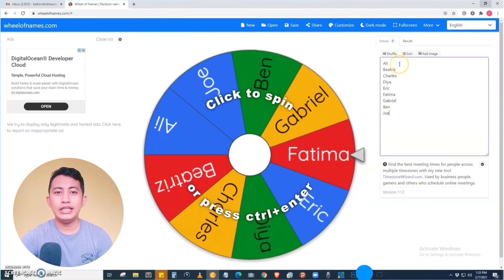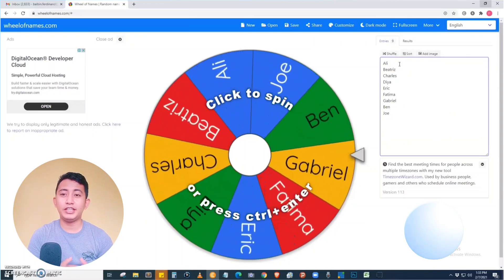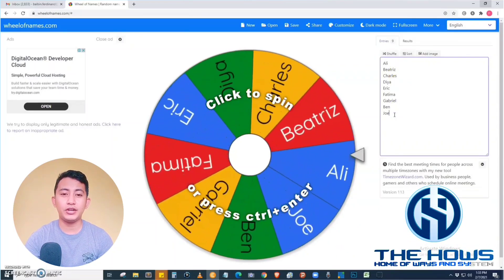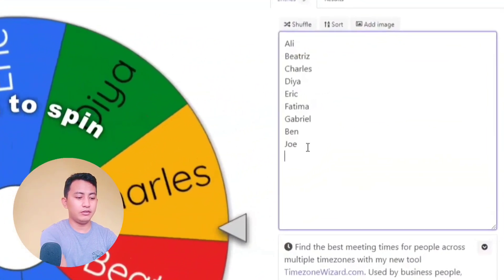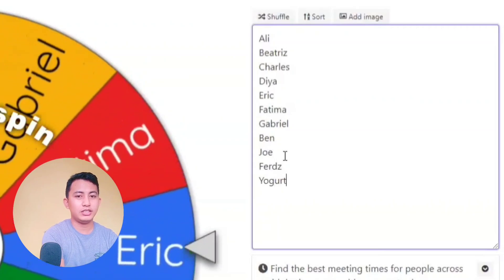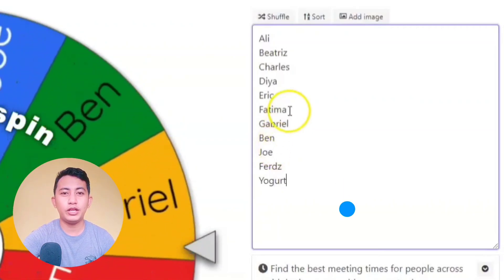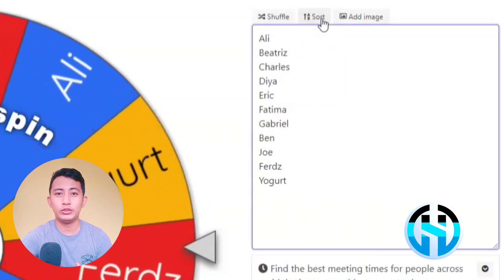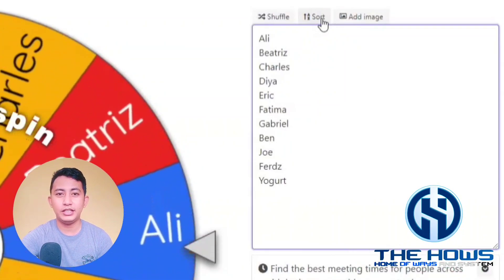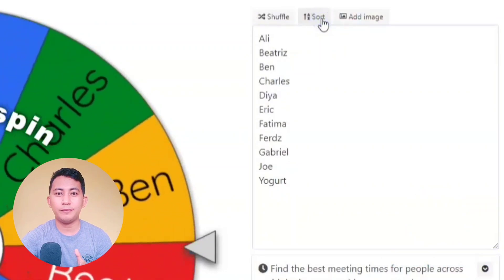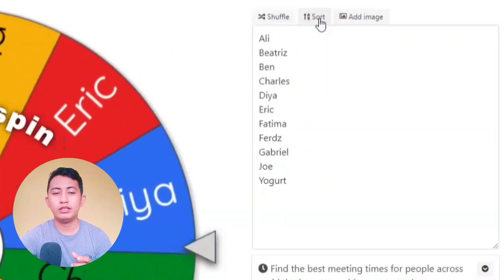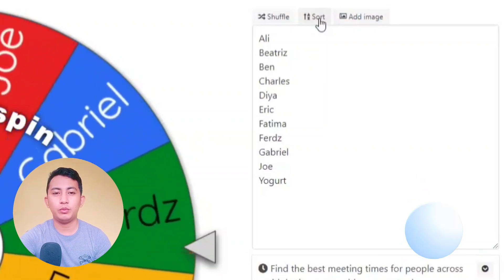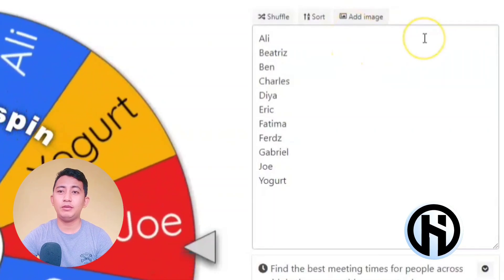On the right side we have the list of entries for the wheel of names. As I said earlier, you can add additional names and so on. You can also sort the names from ascending to descending order. As we can see, it is being sorted from A to Z.